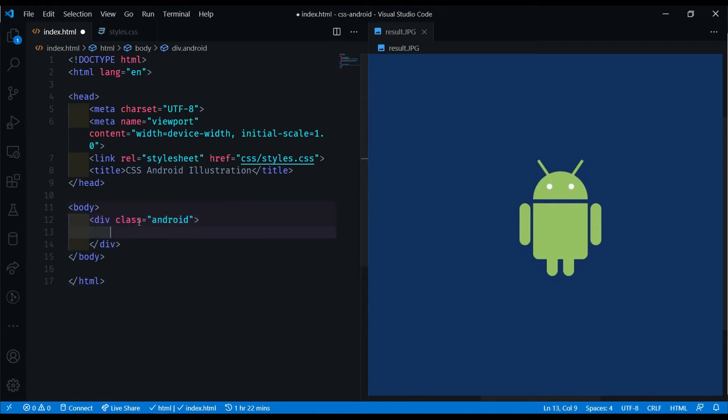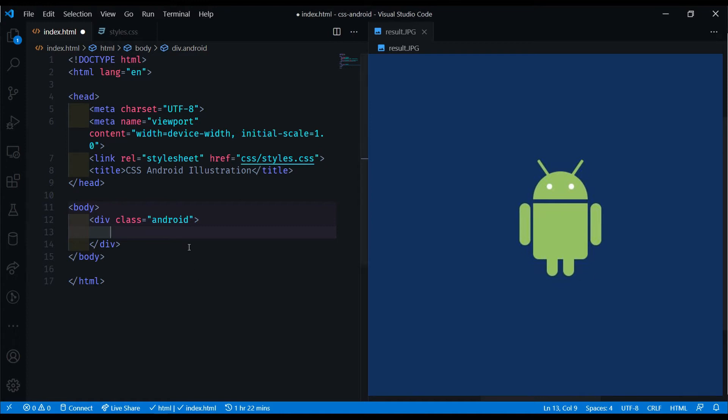Based on this image, there's going to be a couple of elements that we're going to need. We have an antenna here, eyes here, a face, the body, two arms, and two legs.